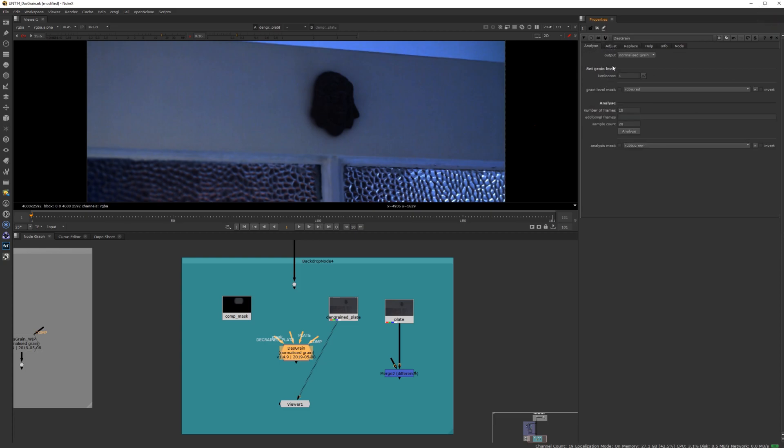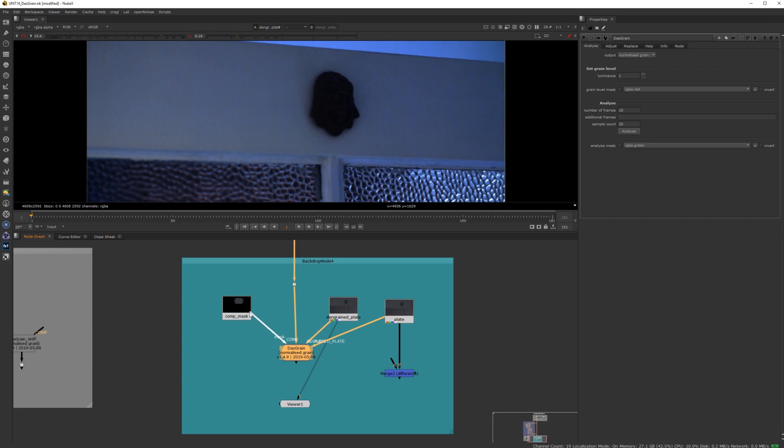In step one, you have to connect Das Grain to the right inputs. That means you need to connect it to the plate, the de-grained plate, your comp, and the mask for your comp.